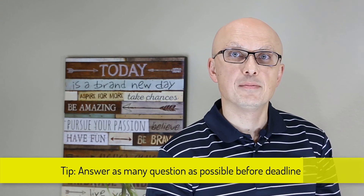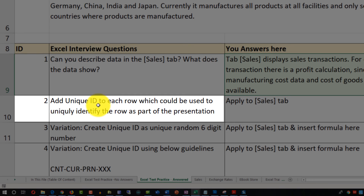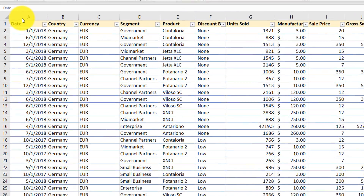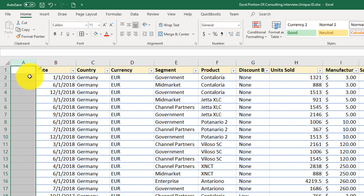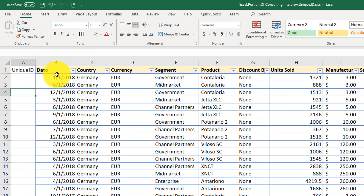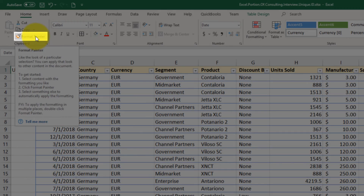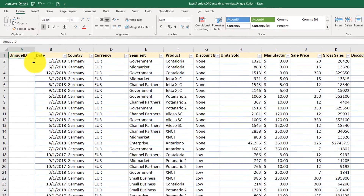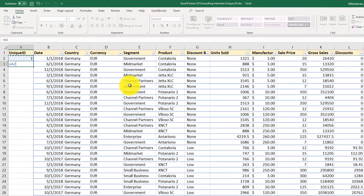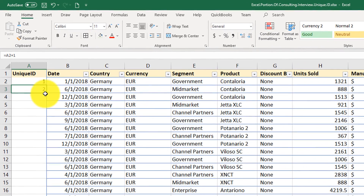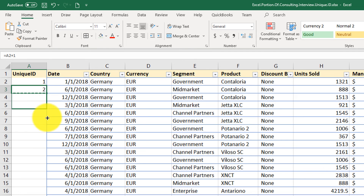If you have as much as possible ready at the end of the test it will present you as a professional. Let's move on to question 2: add a unique ID to each row which could be used to uniquely identify the row as part of the presentation. The easiest way to add a unique ID — I'm going to show you now. We need to insert another column here. I just clicked on column A and clicked insert. We'll call it Unique ID, reapply the style using format painter so it looks professional, and we'll start with unique ID 1. For the next unique ID we use =A2+1, then extend this formula to the rest of the values.